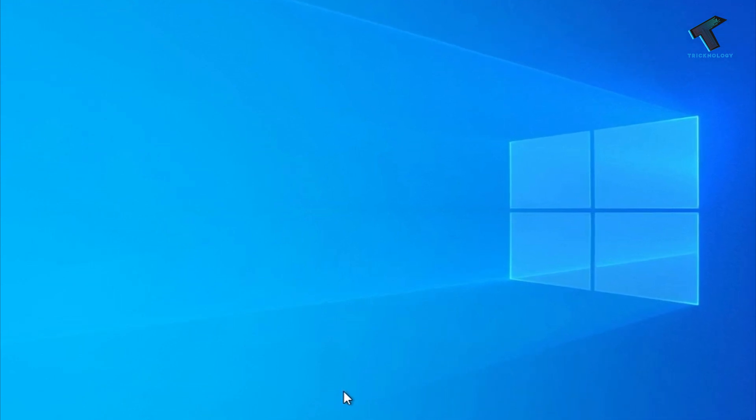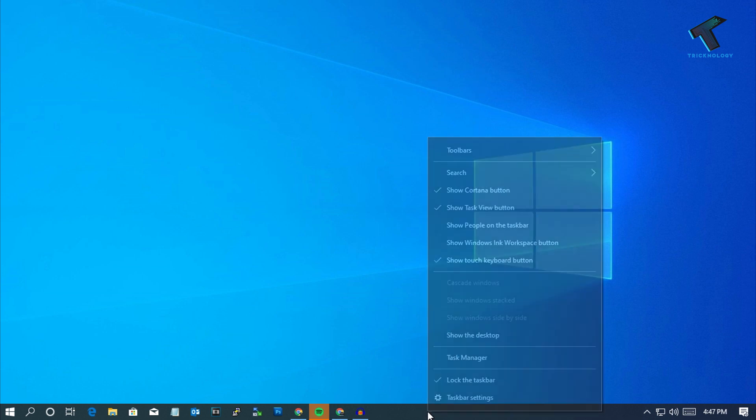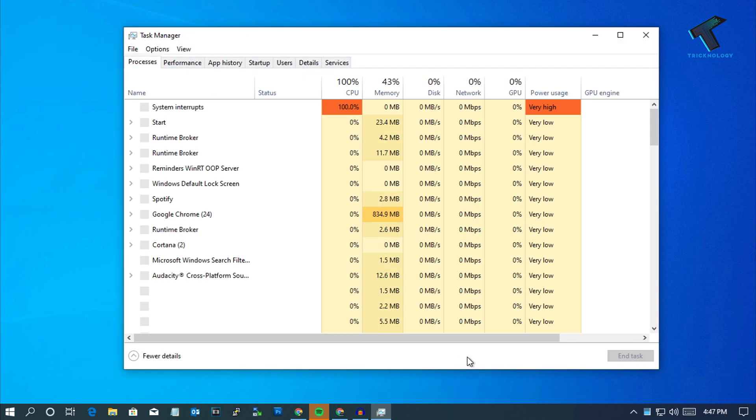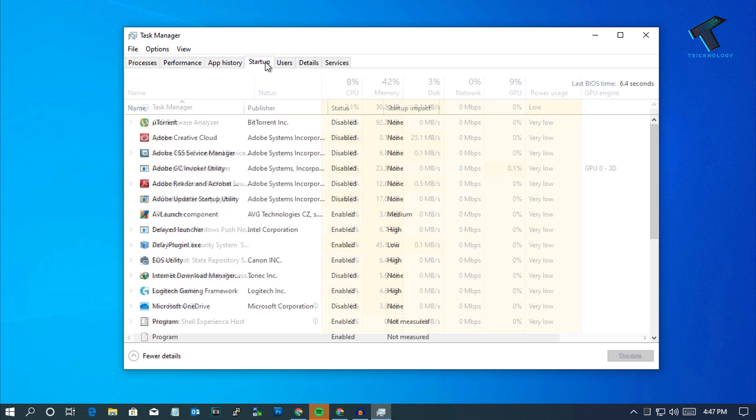The first method is to disable startup programs in your Windows 10 PC or laptop. For that you need to right click on your taskbar and go to the Task Manager over there. Now you will get one option called Startup, so click over there.